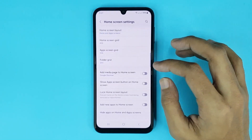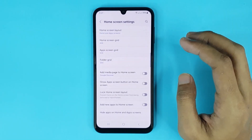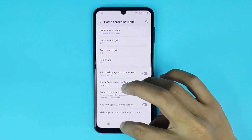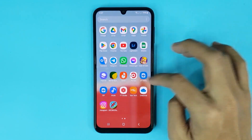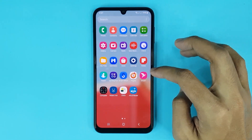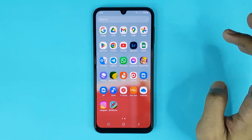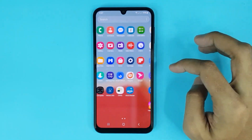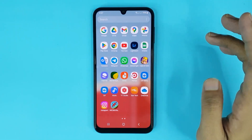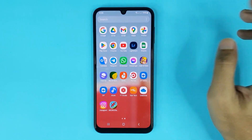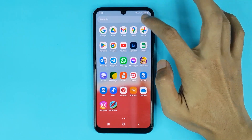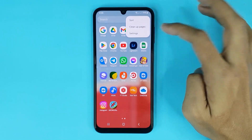It's done. Now if you go to the App Screen, you can see Facebook is hidden — you cannot find it here. Now if you want to unhide any app, just tap on the three dots.